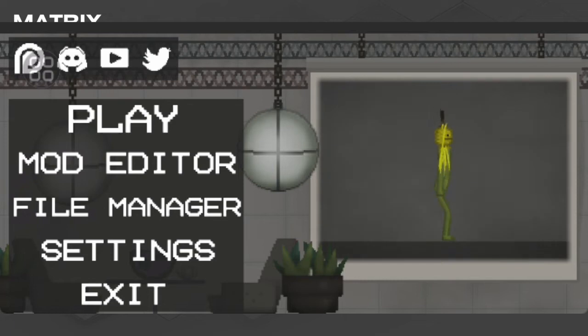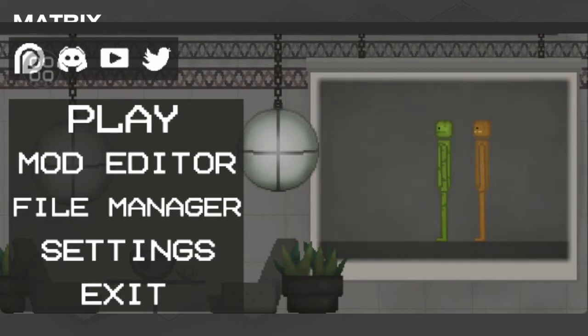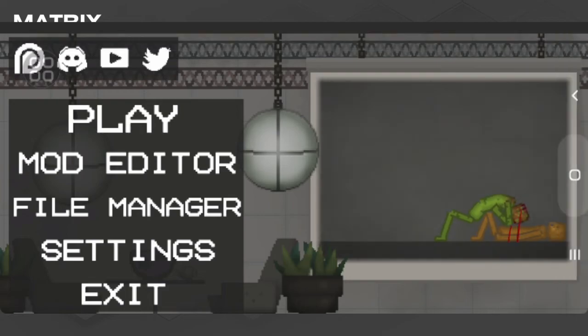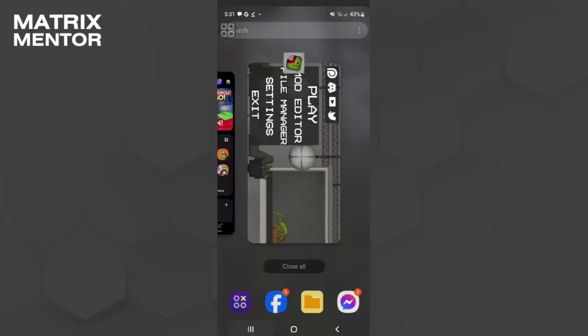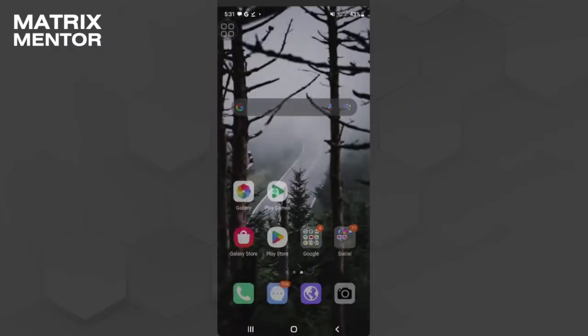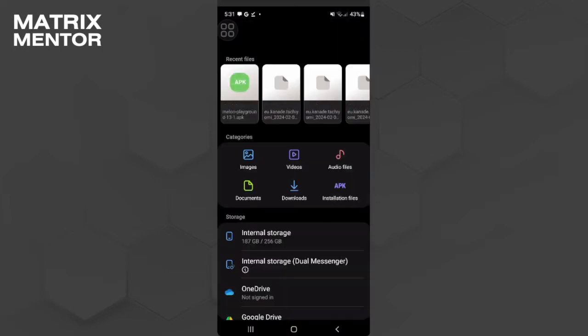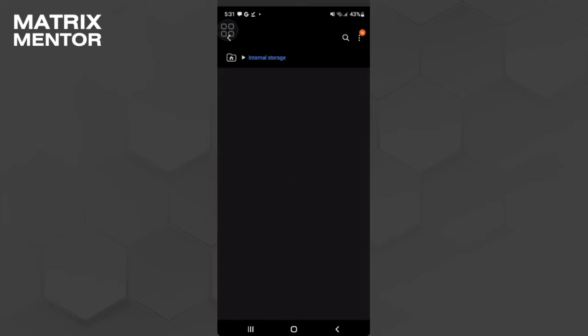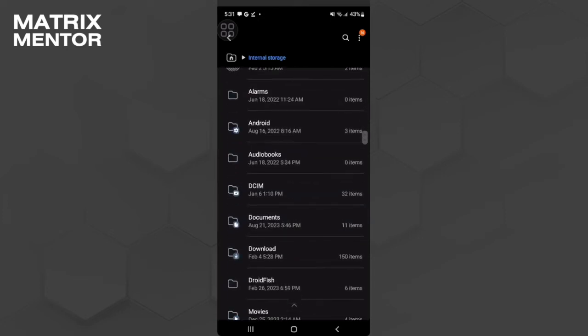Let's get started. The first thing you want to do is go to your file manager. Exit this first and go to your file manager, then go to your internal storage and find Android.